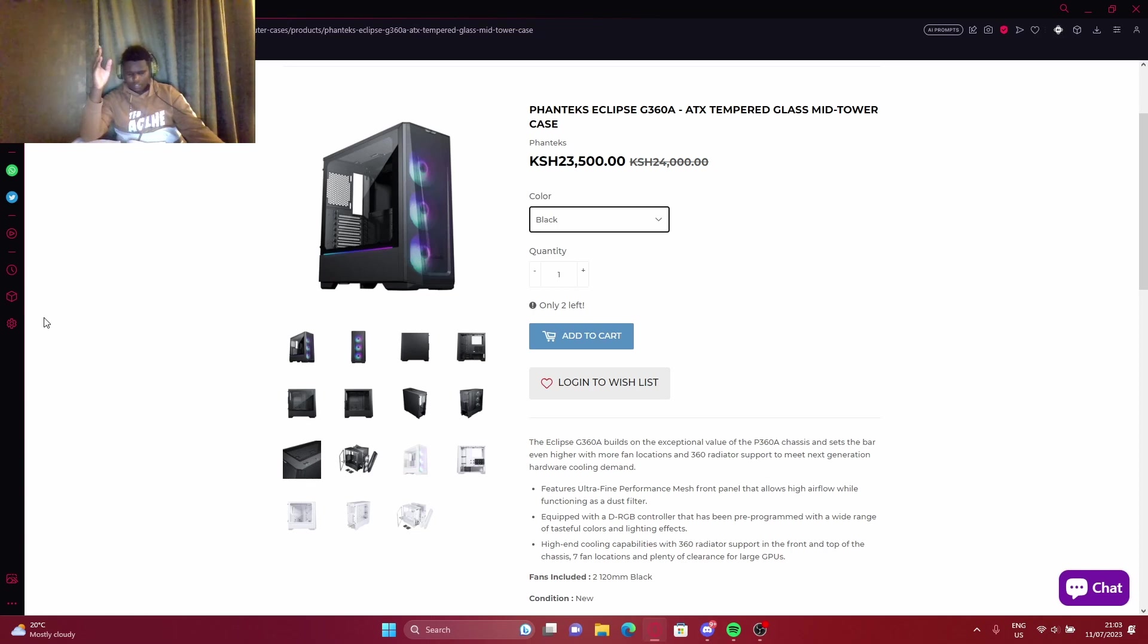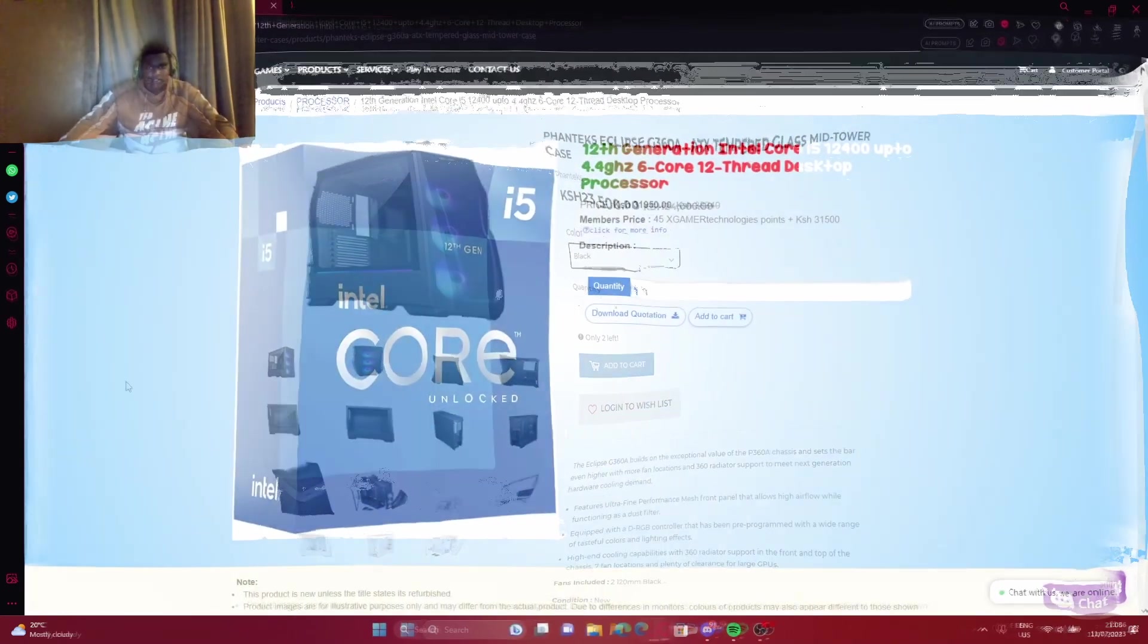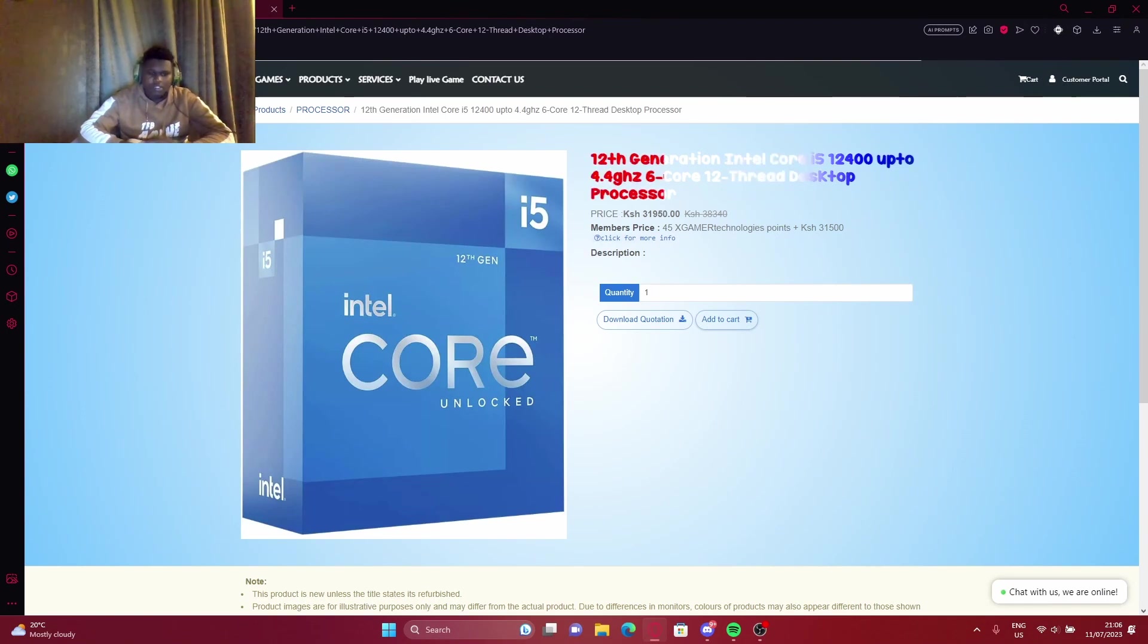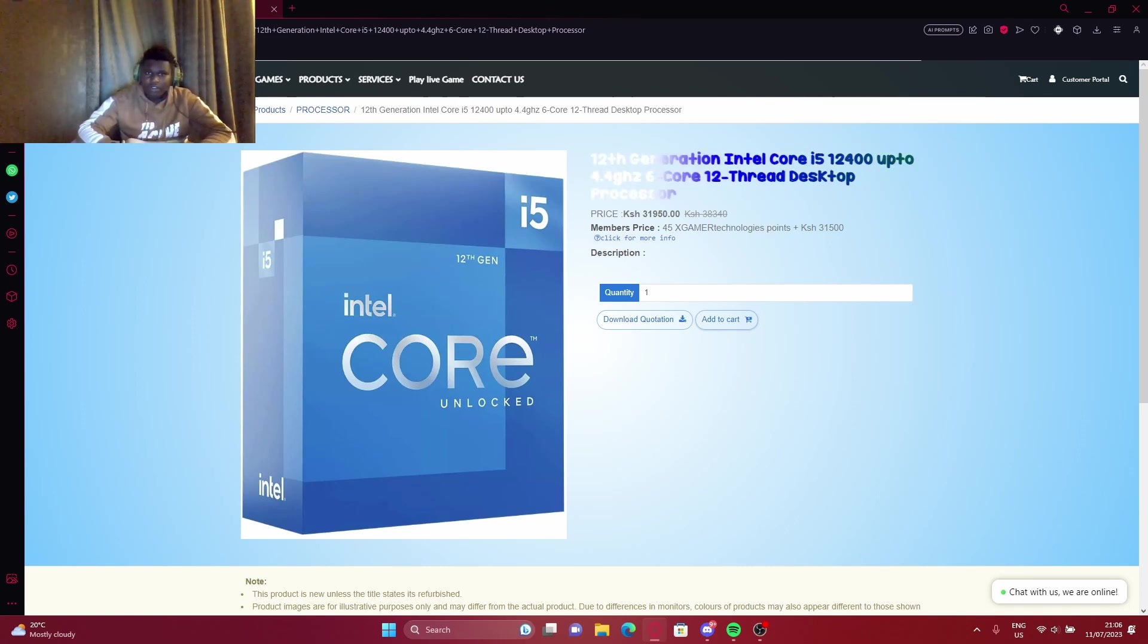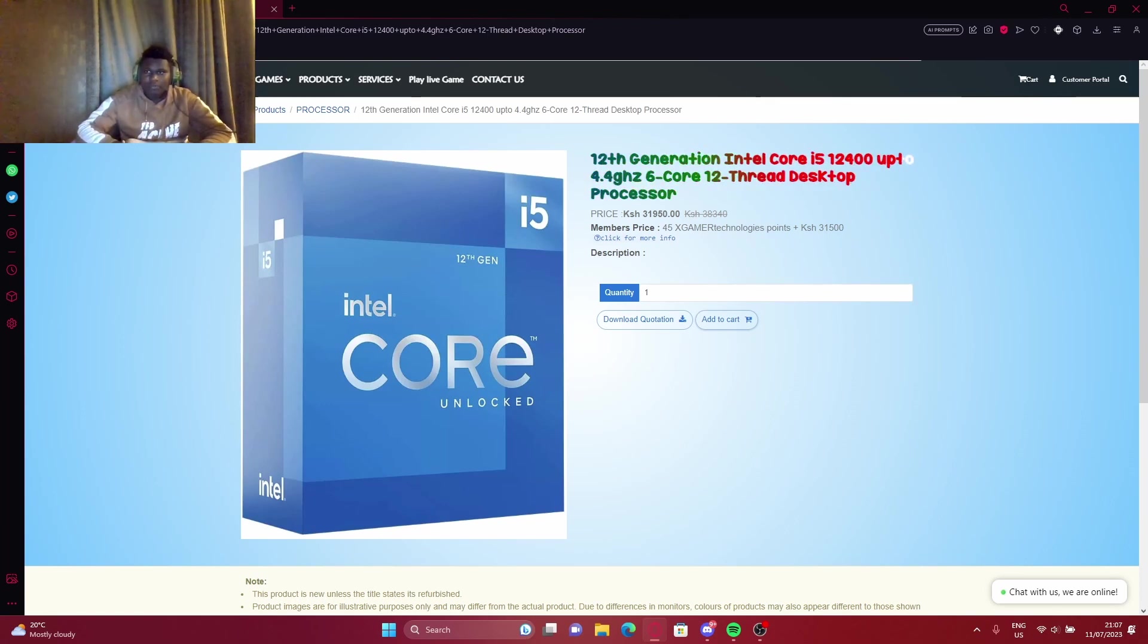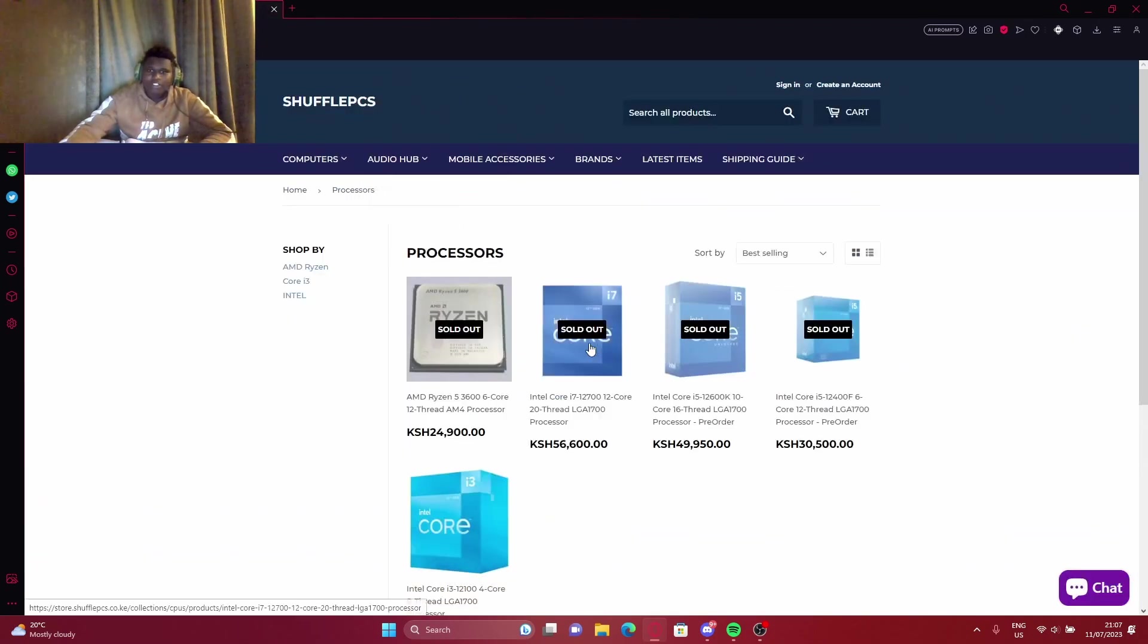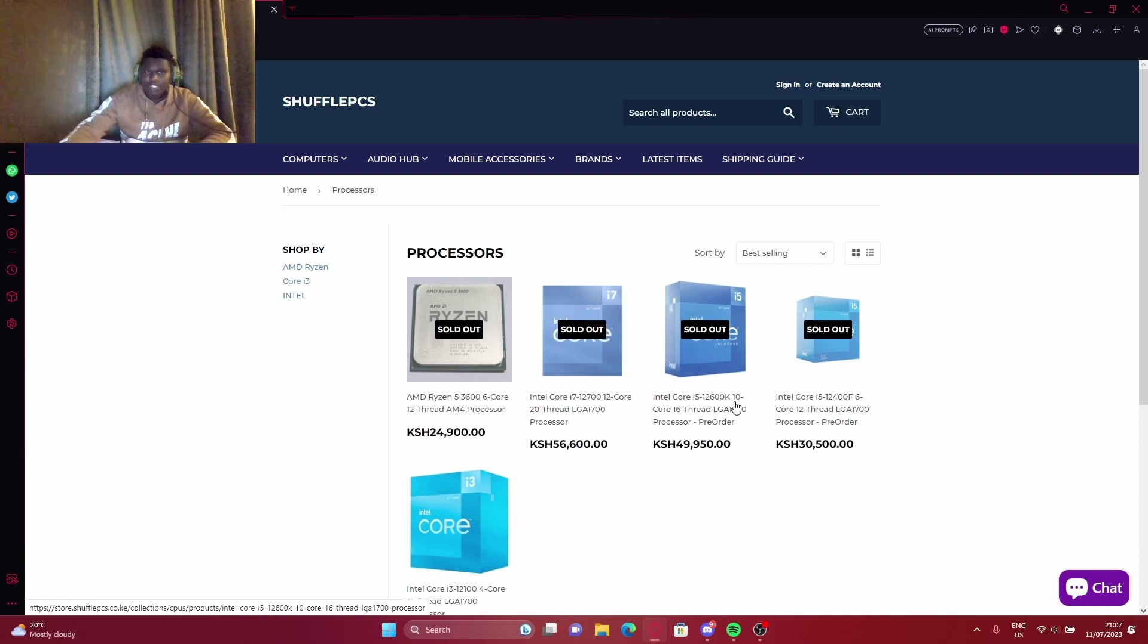Now we're looking at CPUs and processors. This is an Intel i5 processor, 12th gen, and this is the cheapest you can get that is in stock right now. GG is expensive, and Shuffle Pieces are cheaper. But you see, this comes with an F. You want the K one. The K is better.